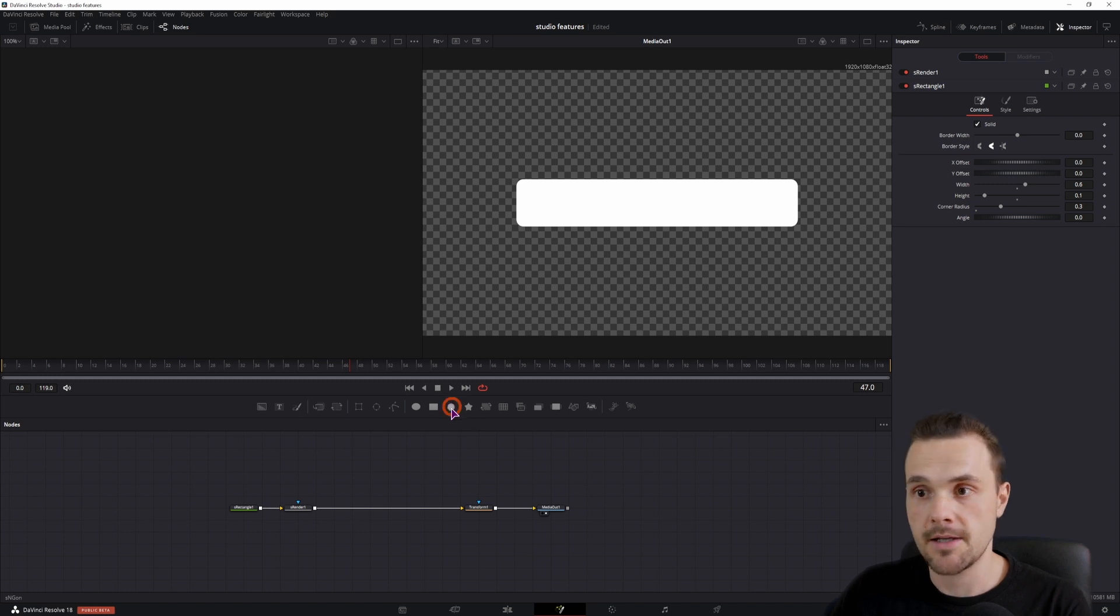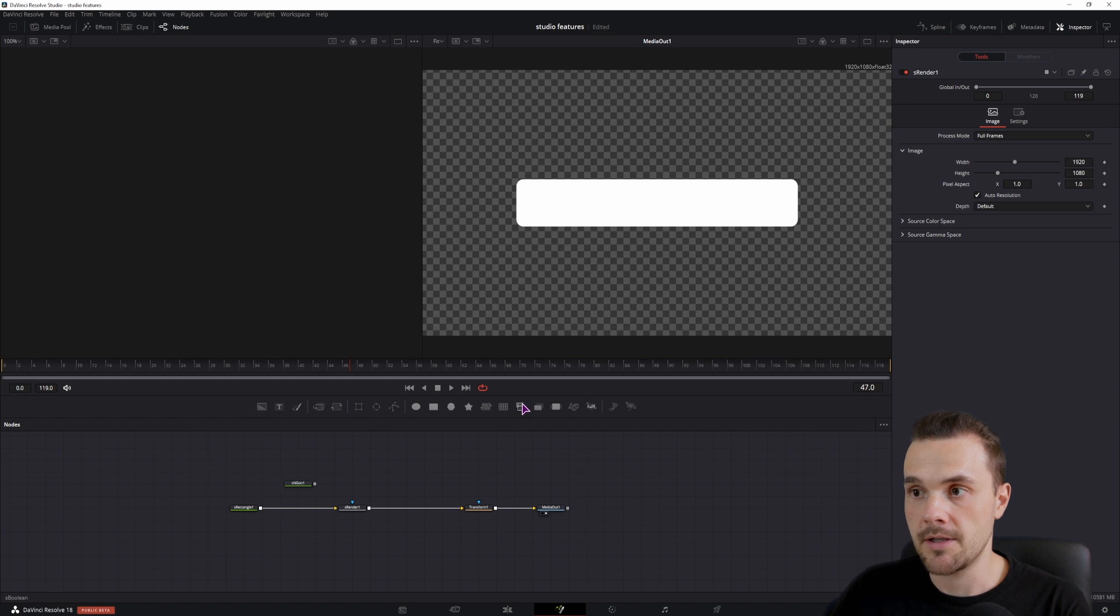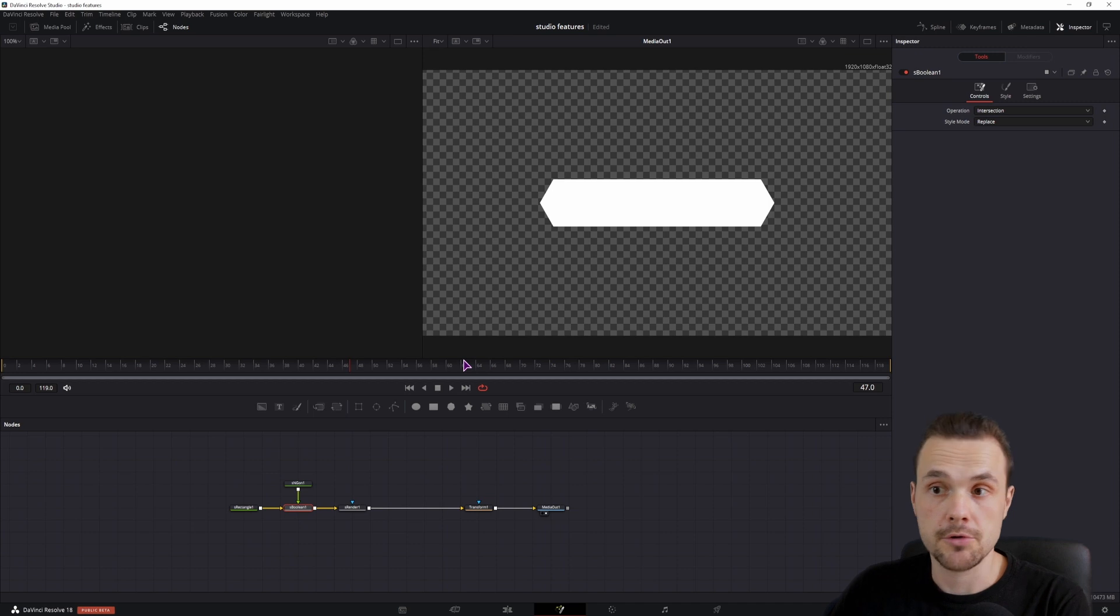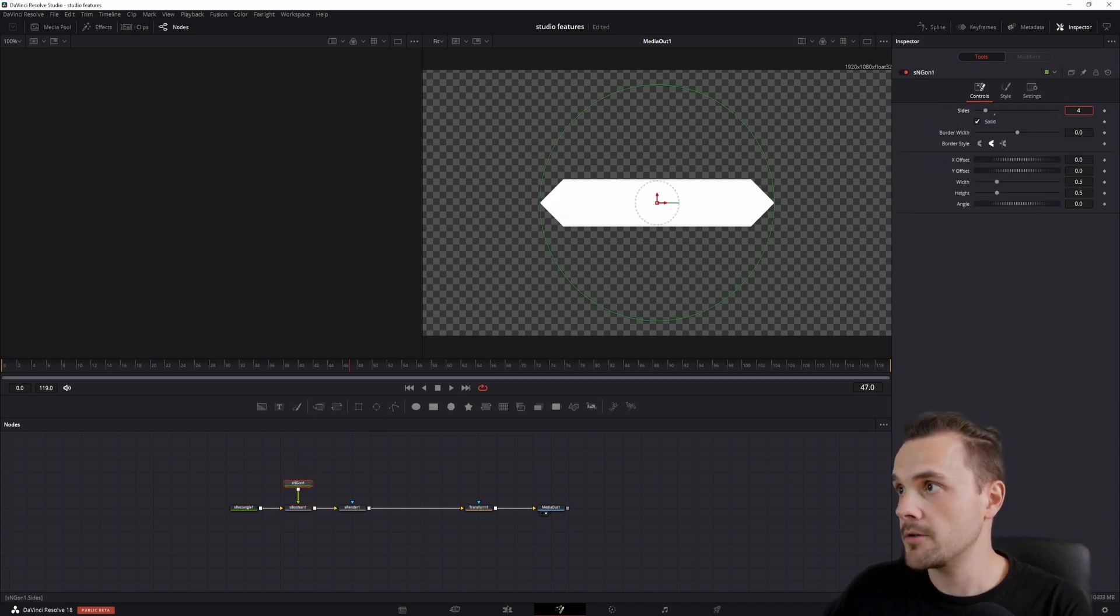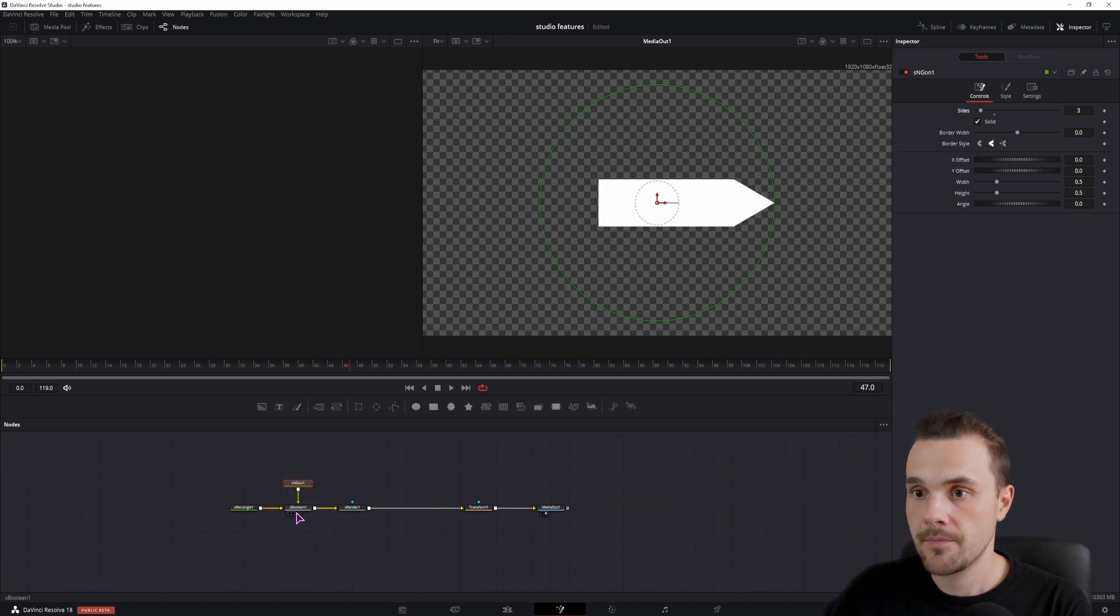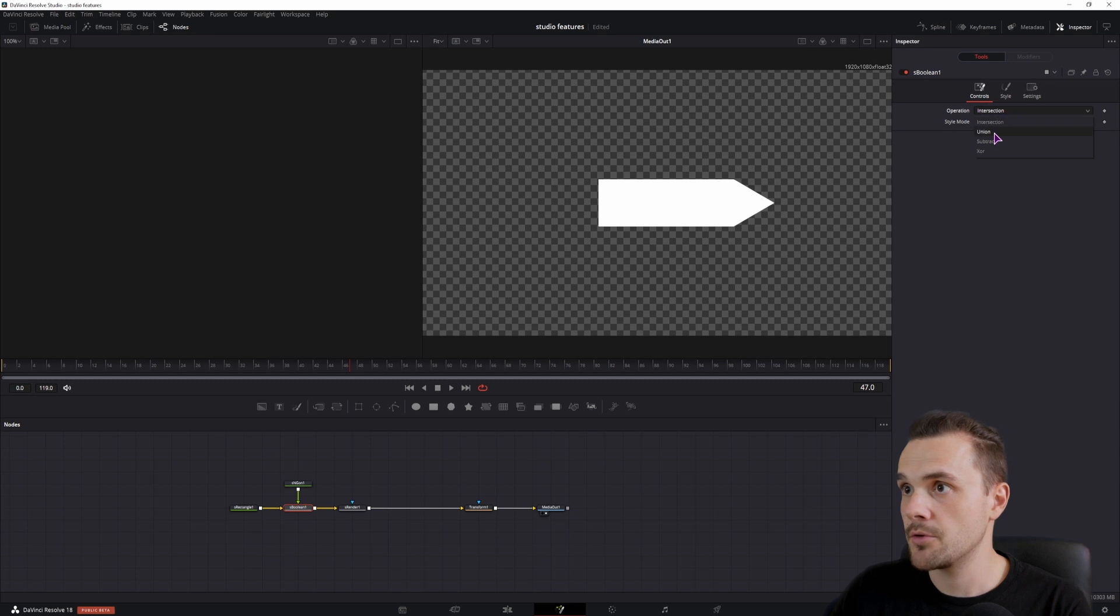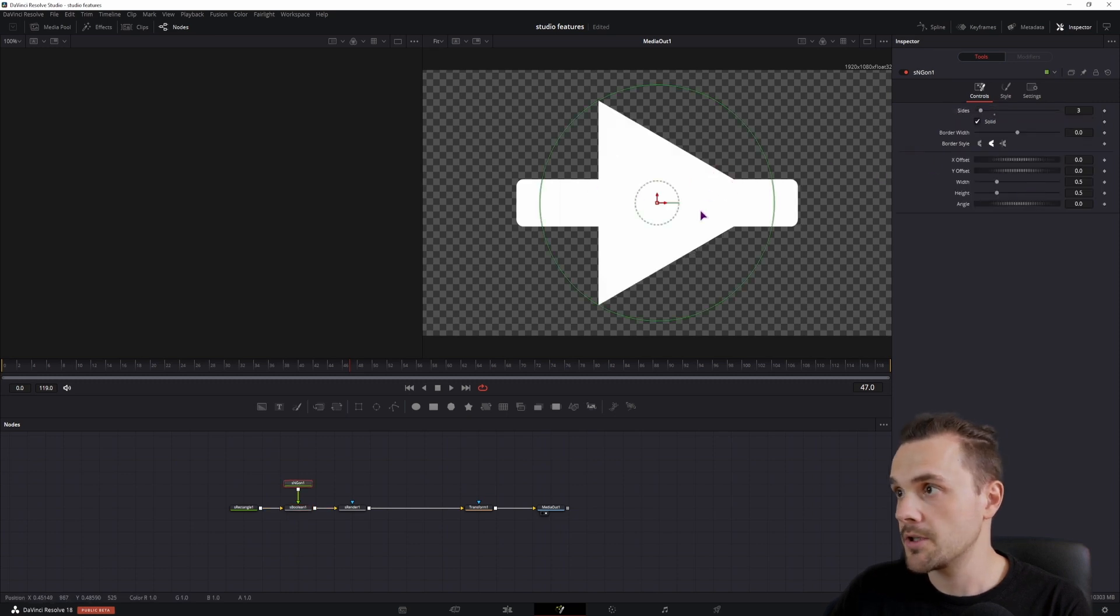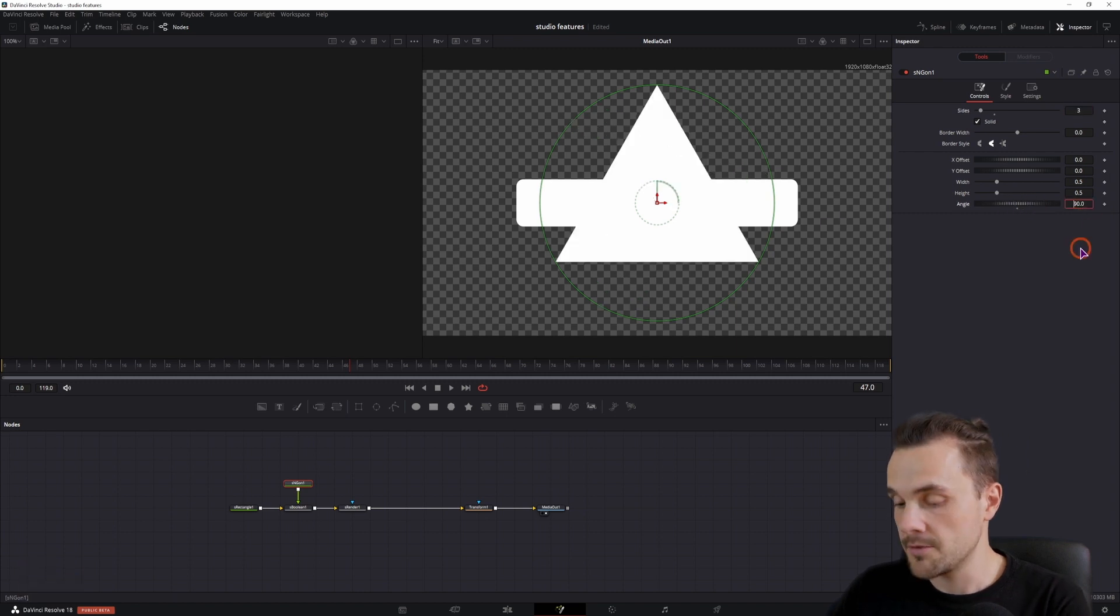I'll use an S N gun. And we actually need an S boolean to combine the two. You could also use it like this if you wanted to, but in this case, I want a triangle. And in the S boolean, I'll have to change this to union. Now the angle will have to be positioned differently, so I'll adjust the angle. So I'll use minus 90.